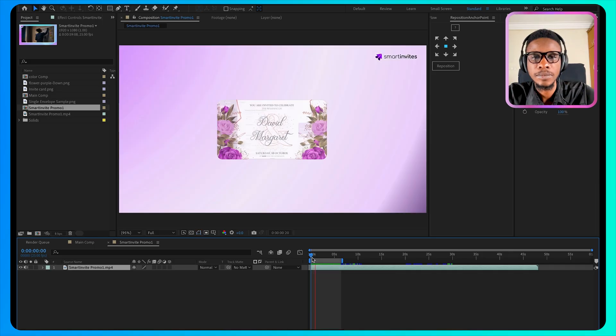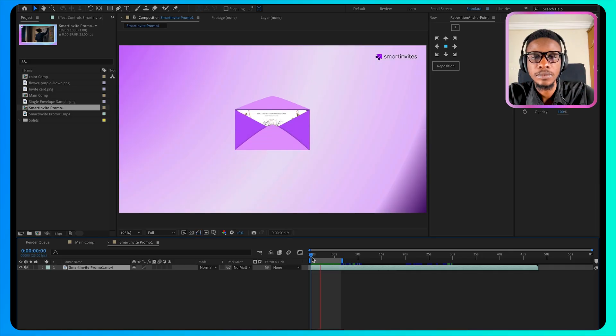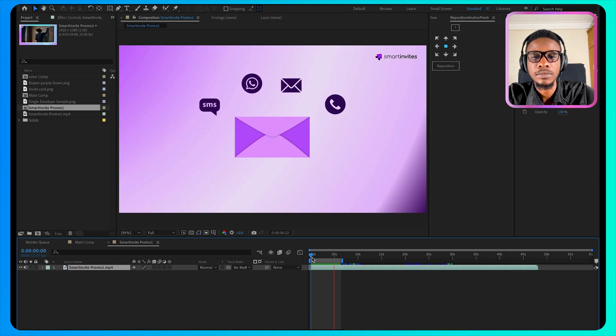Send stunning digital invitations via SMS, WhatsApp, email, even voice calls.